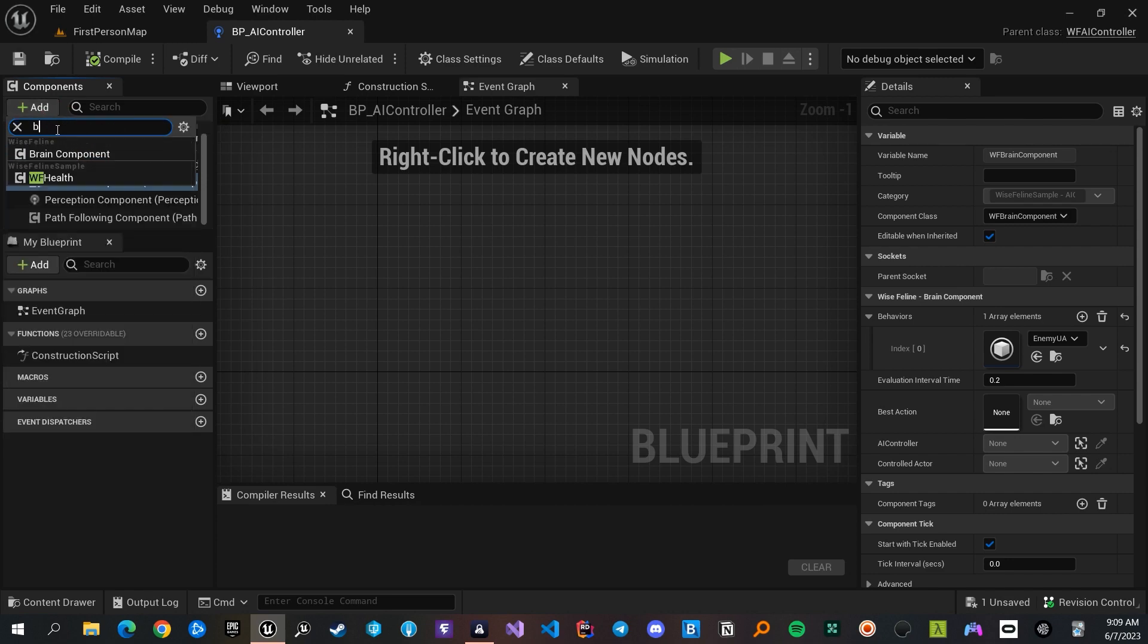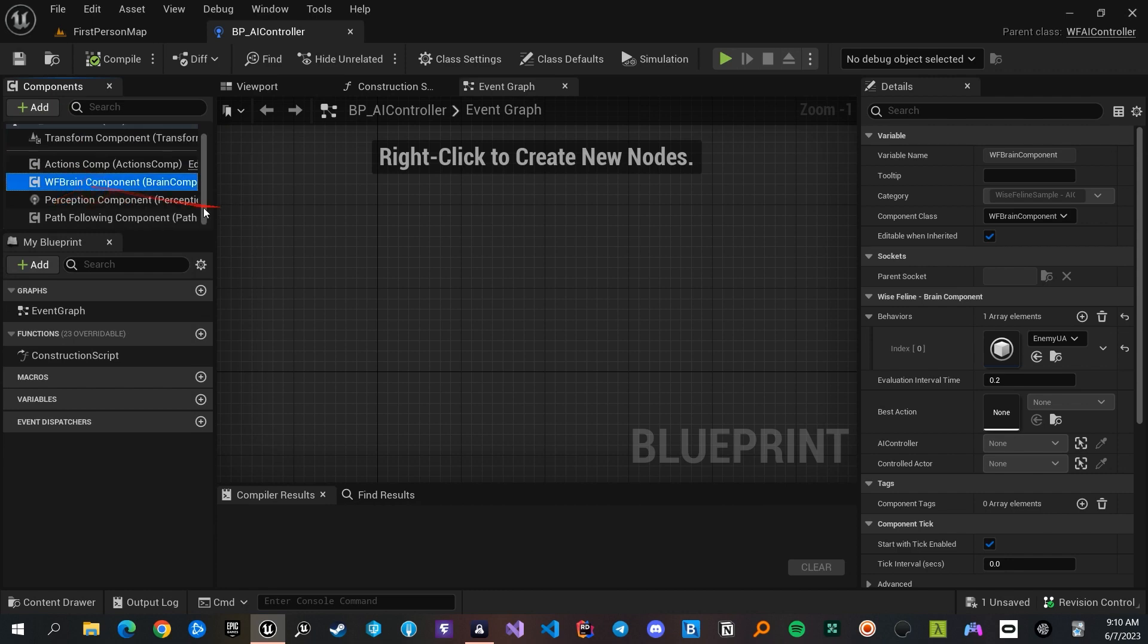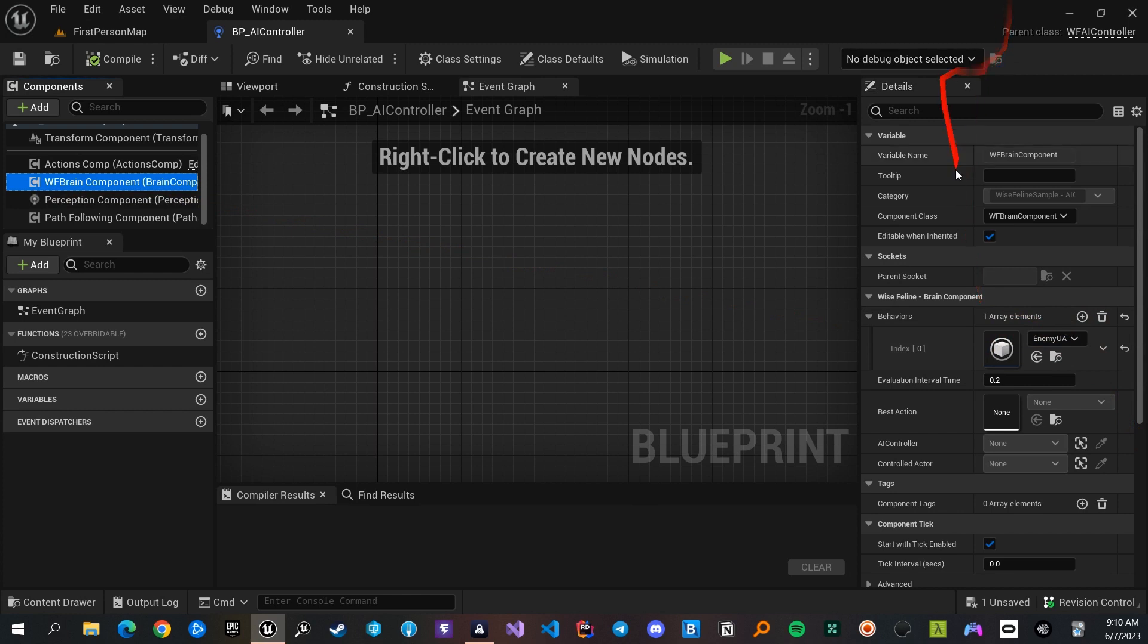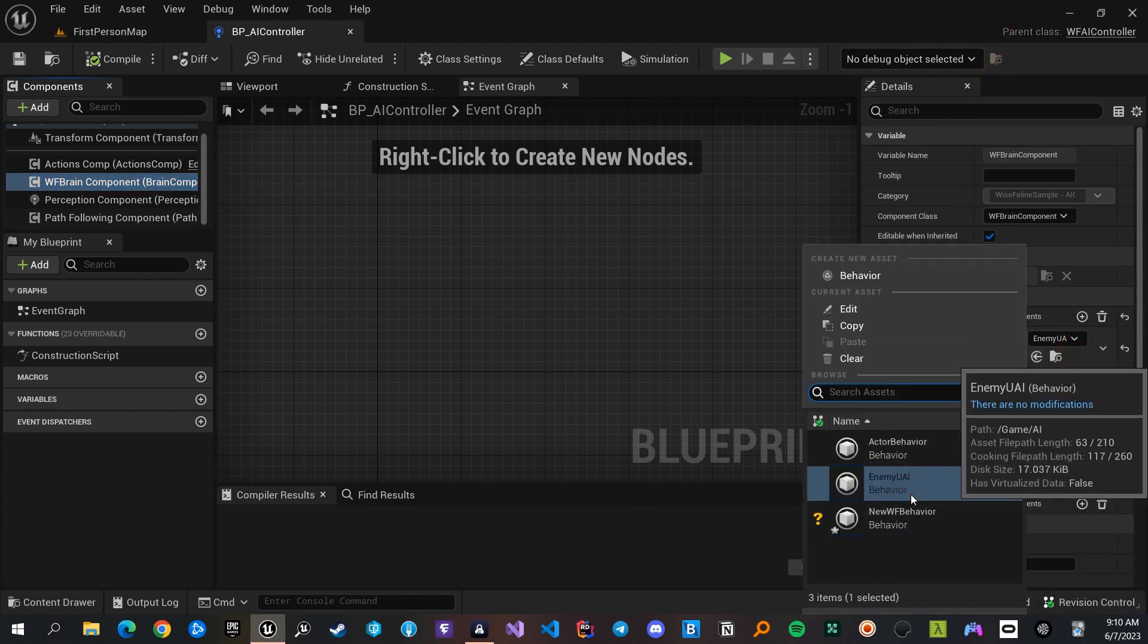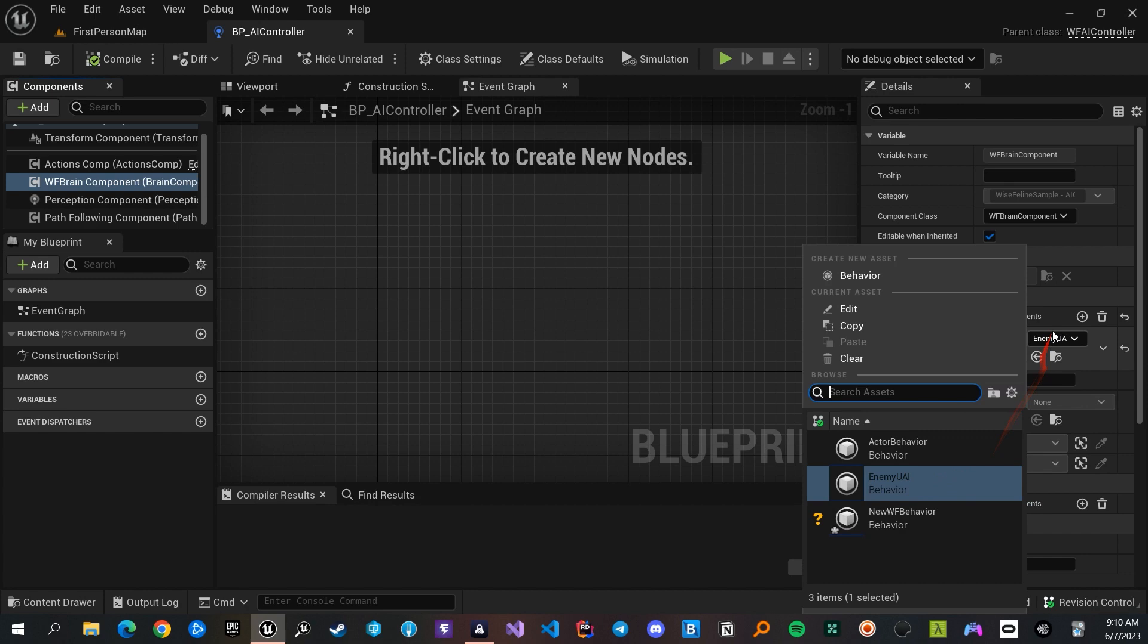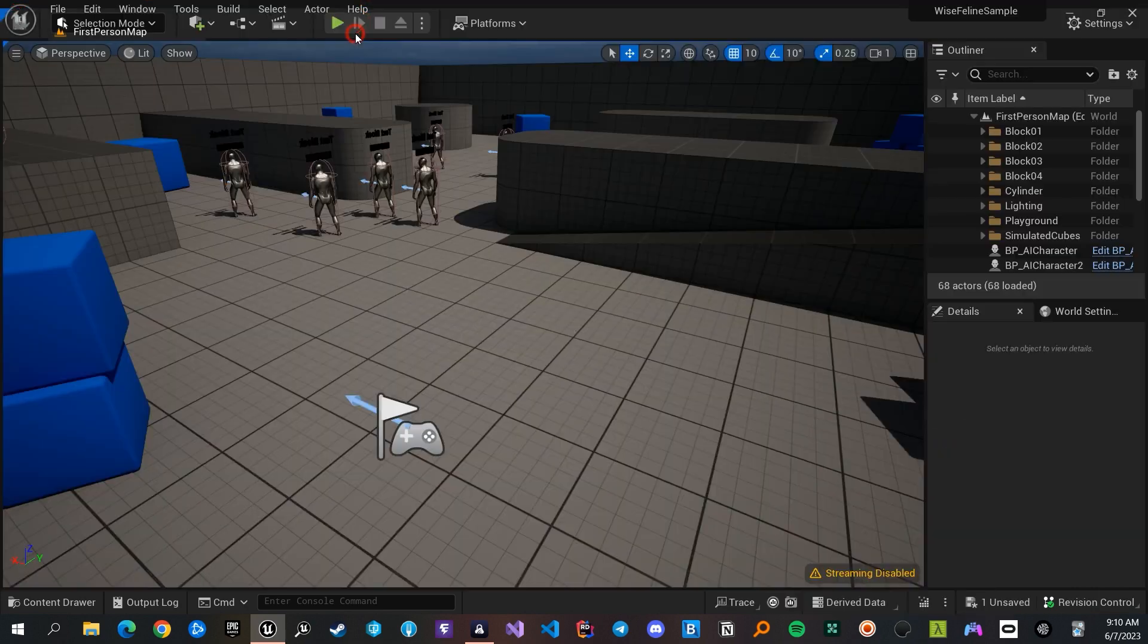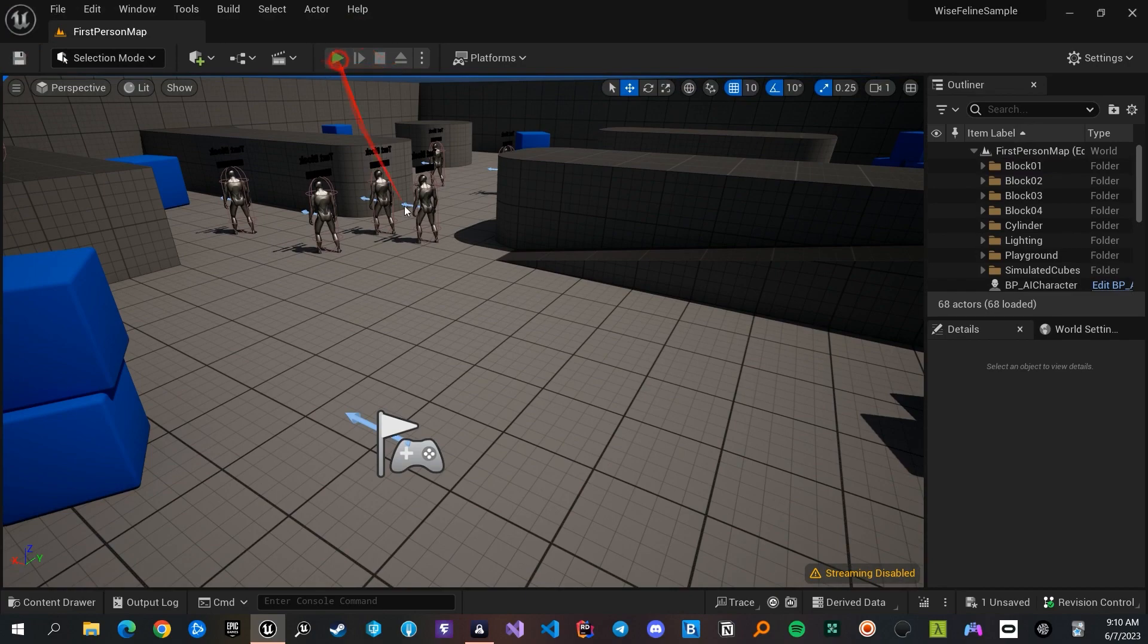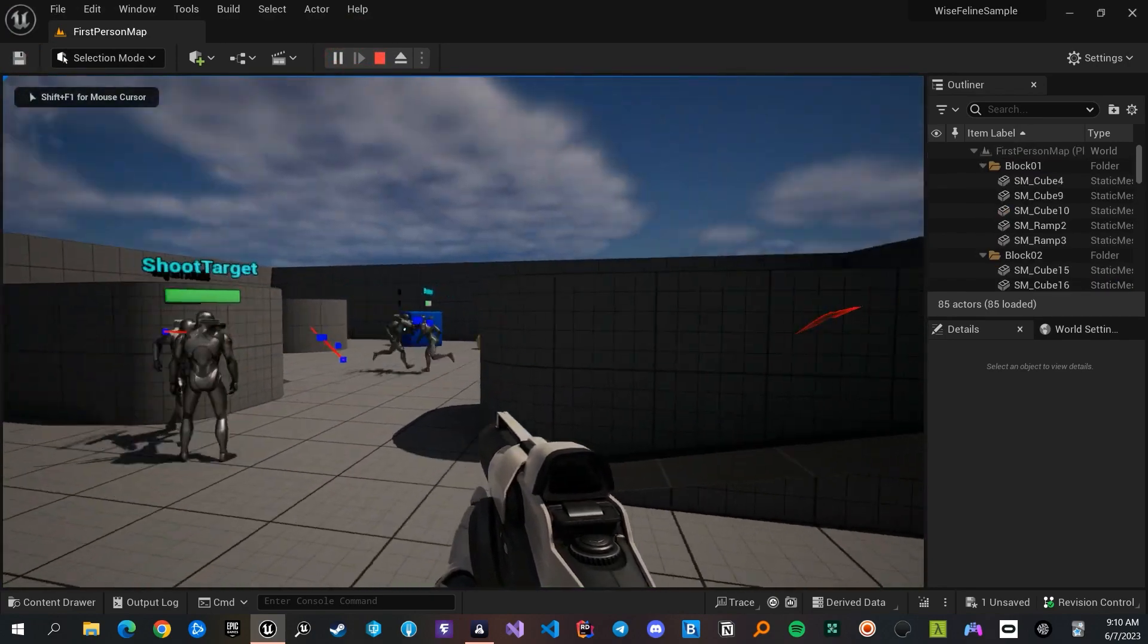When the Brain component is added, you can set the behavior in the Details panel. Now if you press play, this behavior controls the actor.